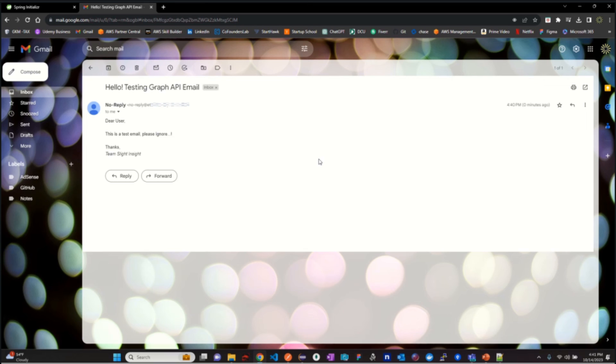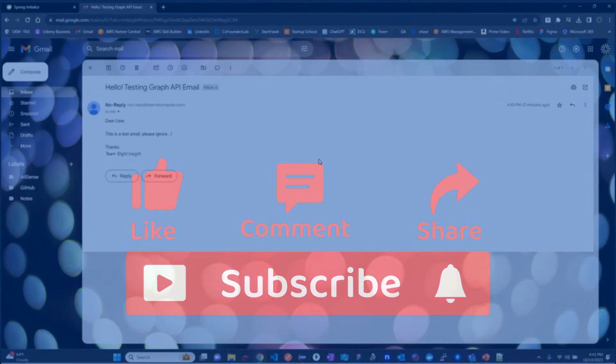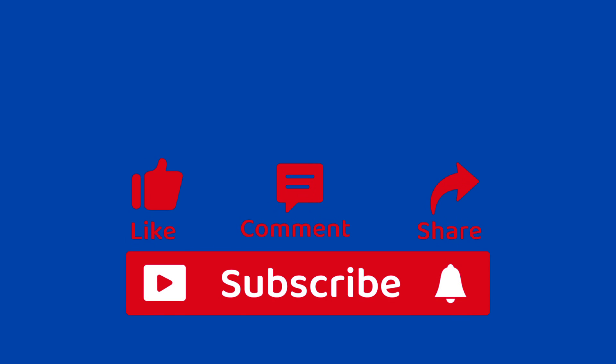And there you have it folks, a slight insight on sending emails using Microsoft Graph APIs from your application. As always, if you found this video helpful, give us a thumbs up, subscribe to our channel for more insights, and hit that notification bell so you never miss an update. Thanks for watching and we will see you in the next video.